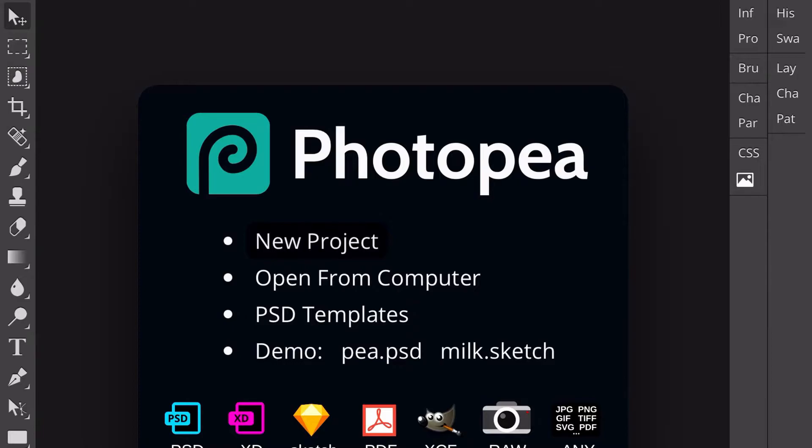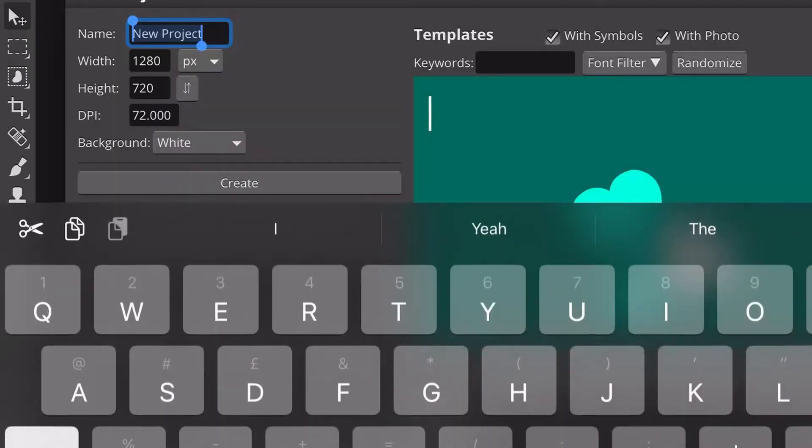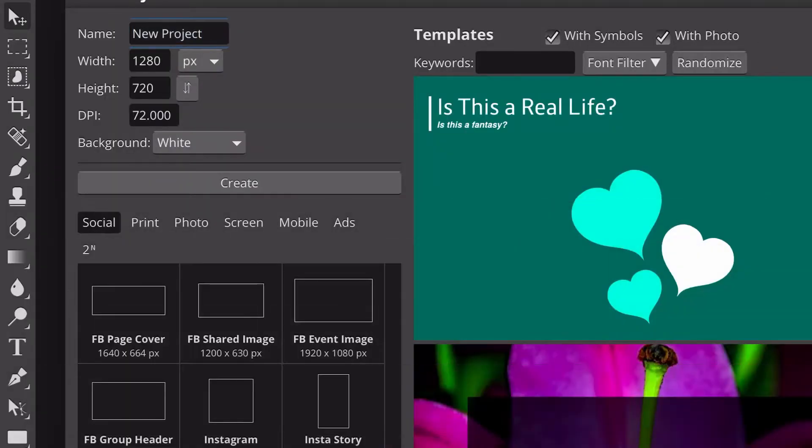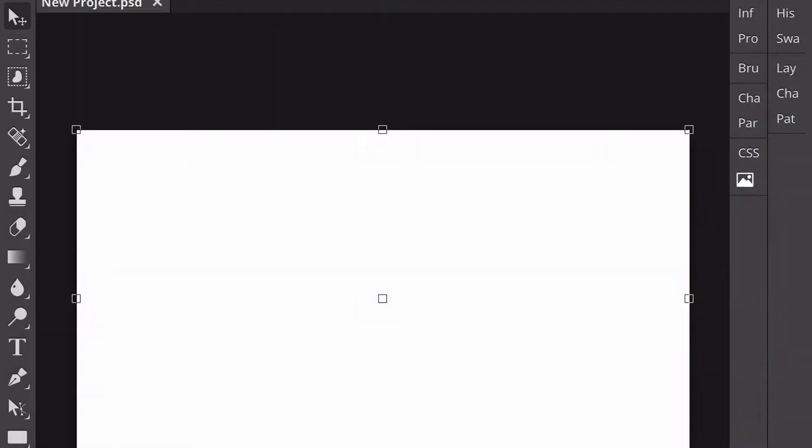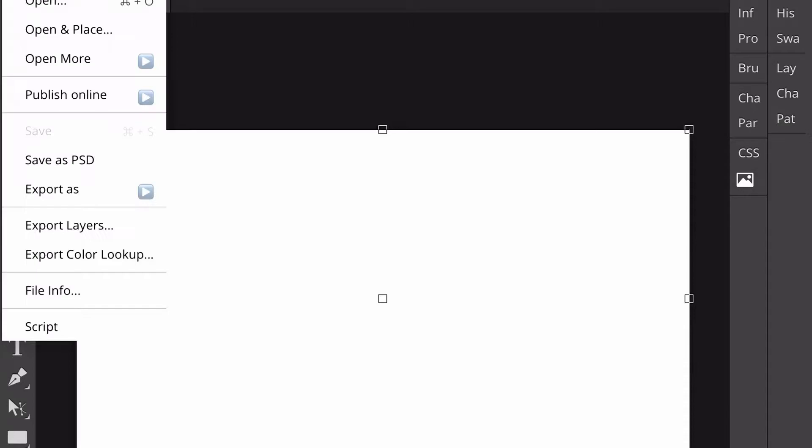When you load up Photopea, you can pick the right resolution for you. I'm just going to pick a thumbnail size and you'll see the screen is very small.